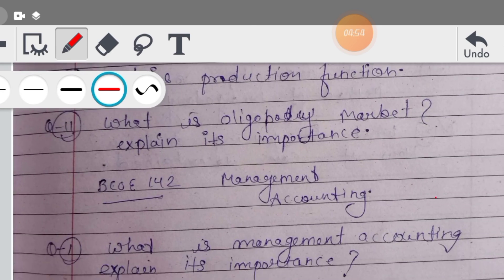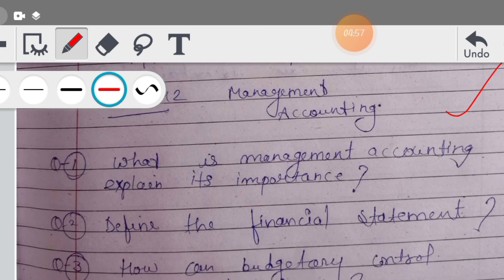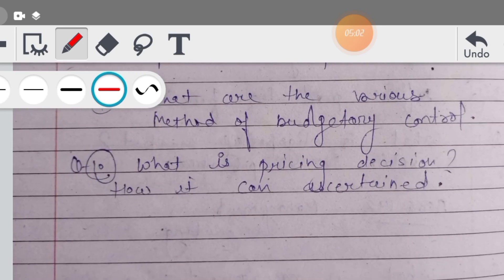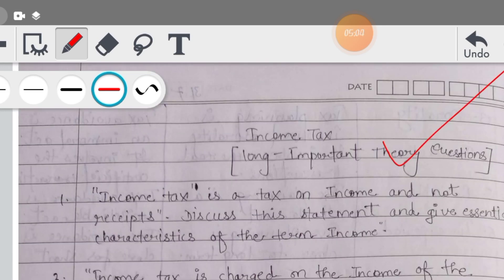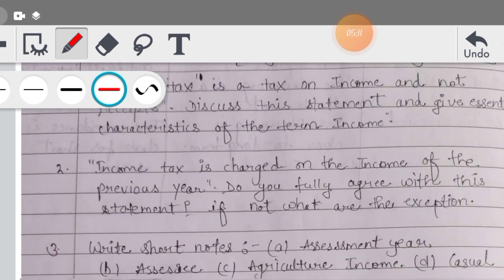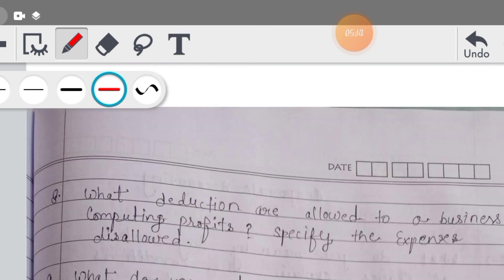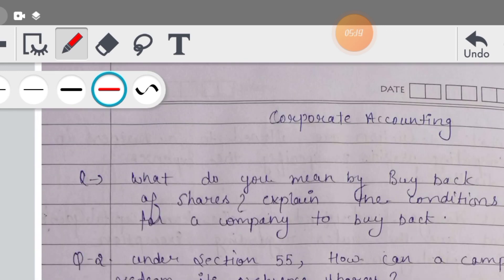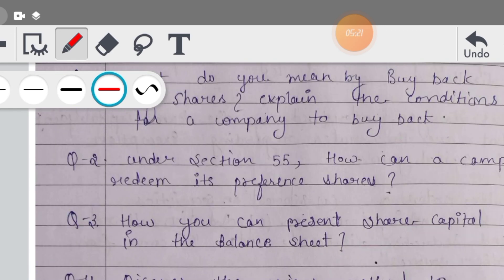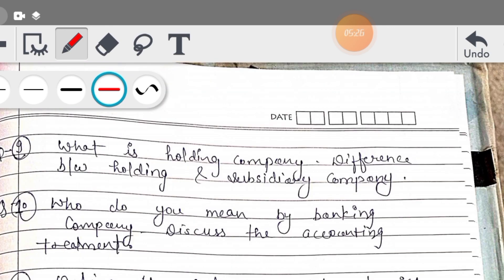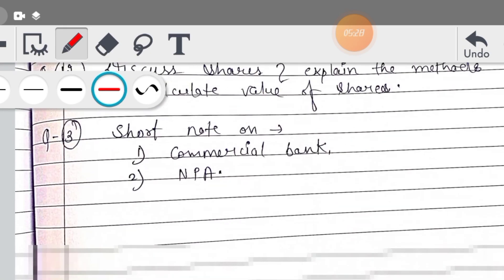And then आपका Management Accounting, BCOE 142 - इसके भी आपके theory के सारे questions cover कर दिये हैं। और इसके अलावा हम लोगों का Income Tax - बहुत ही most important subject, जिसमें आप ज्यादा से ज्यादा reappear लेते हैं - इसके बहुत important theory के questions हैं और इनसे बाहर आपके questions नहीं बनेंगे। Most important मैंने इसमें cover किये हैं। Then आपका Corporate Accounting है - तो कहने का यही मतलब है कि मैंने सारे subjects cover कर दिये हैं।